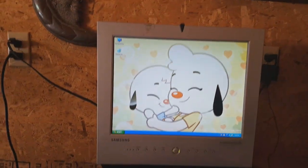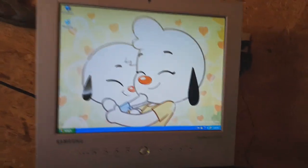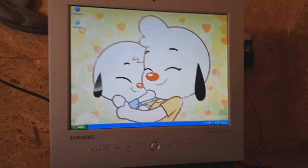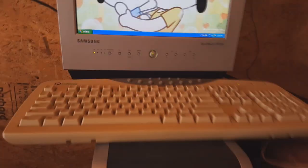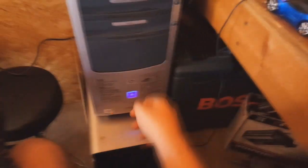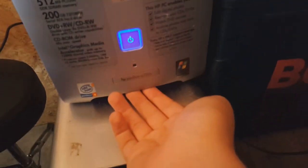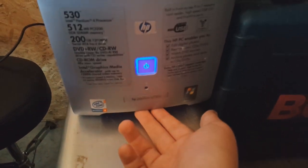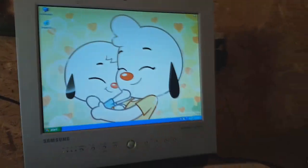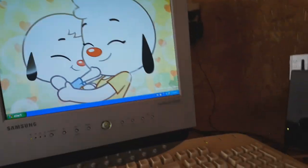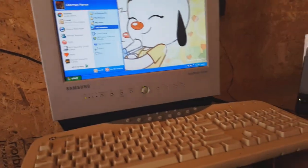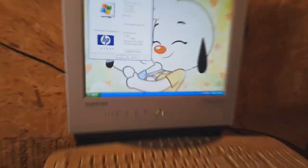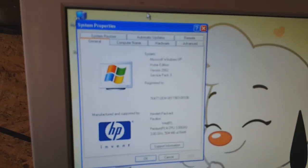Sherman here, and today we're going to do another system recovery video, this time with the HP Pavilion a730n from 2004. This is currently running XP Home Edition, the factory OS that came with the tech.